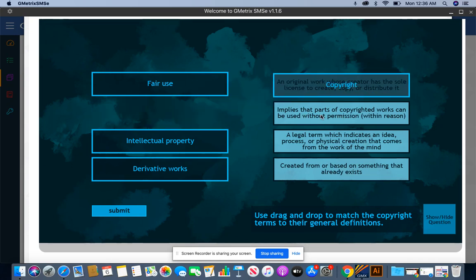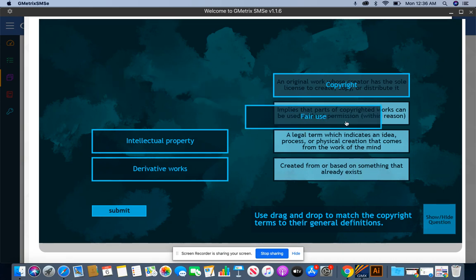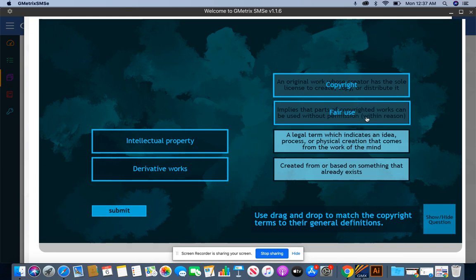Implies that parts of copyrighted works can be used without permission within reason. I think that's fair use. Let's try that.